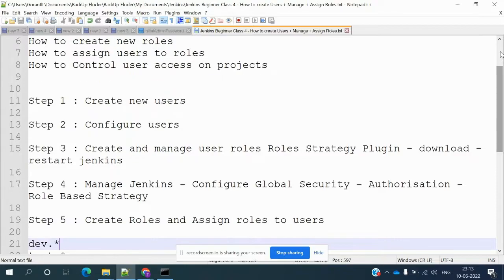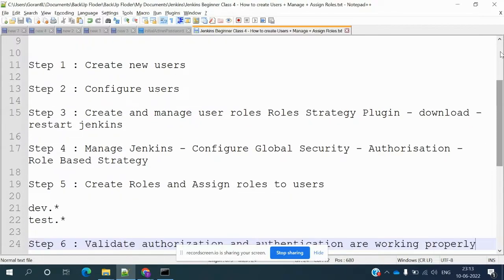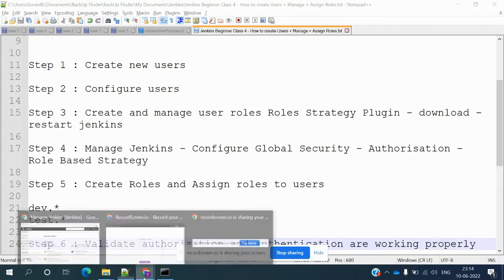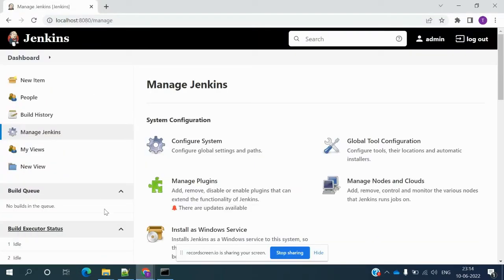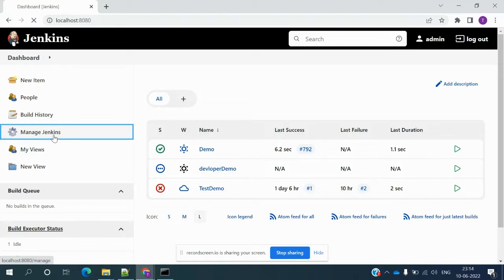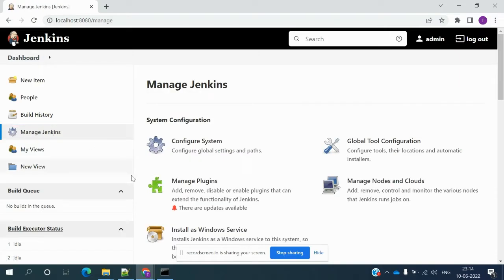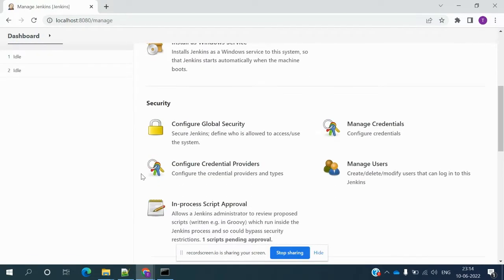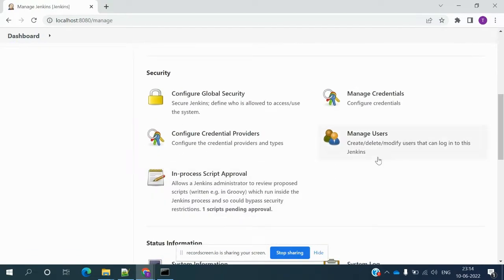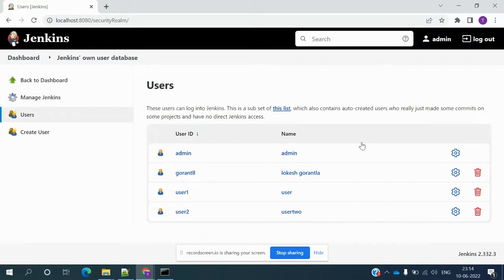Let's start now with how to create a new user. Once your Jenkins is up and running, go to your dashboard. There is a Jenkins section where you can see 'Manage Users' and here there are two users currently present.